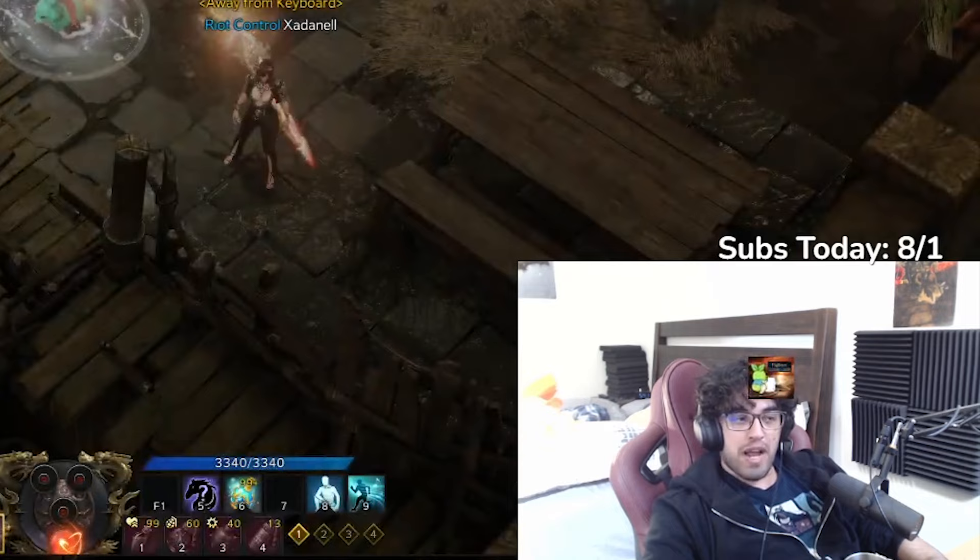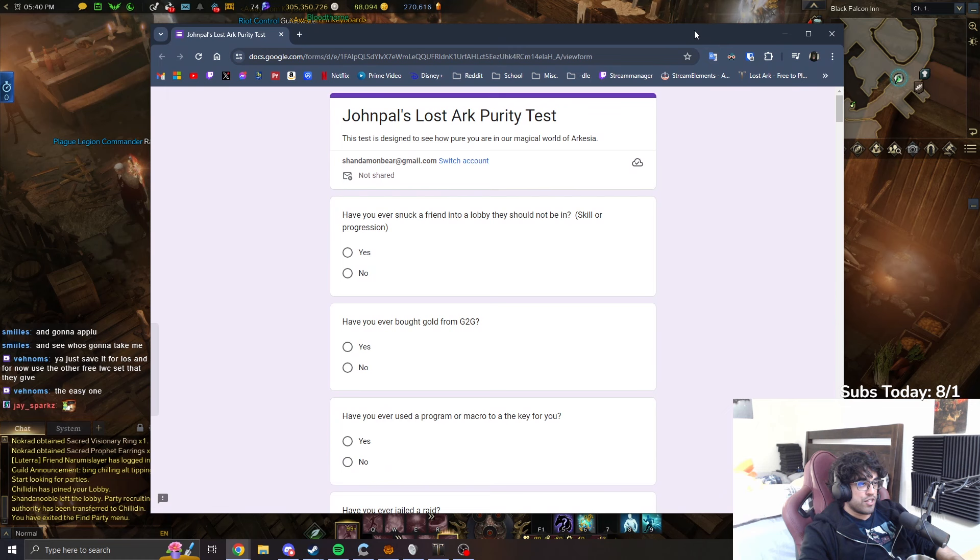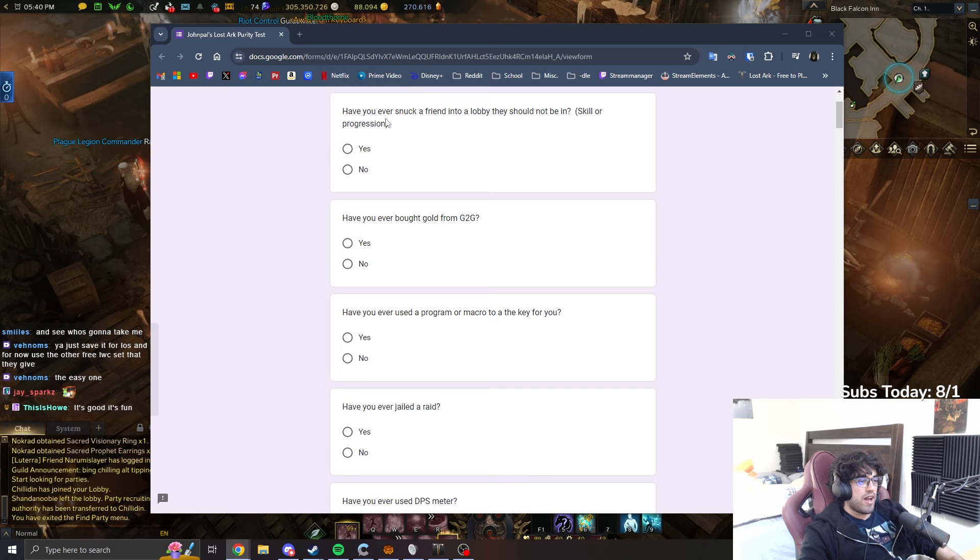Right. Okay, alright. John Pal. Oh shit, it looks kind of fun. I'm not gonna lie. Well, yeah. Well, let's do this. Wait, this is a fun thing. Hold up, John Pal's Lost Ark purity test.